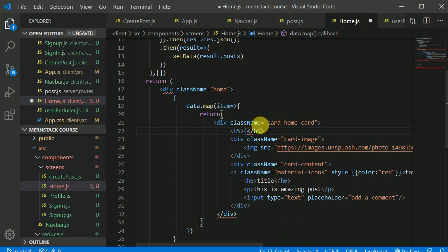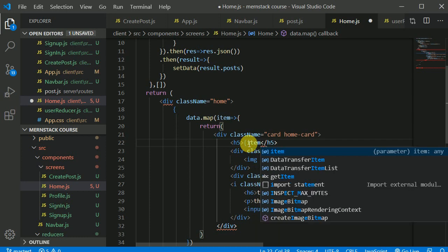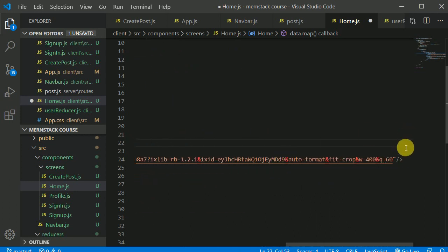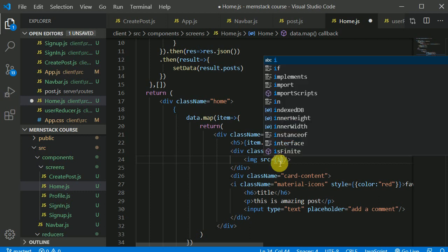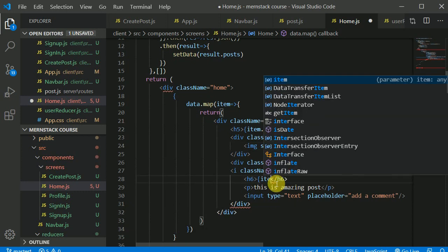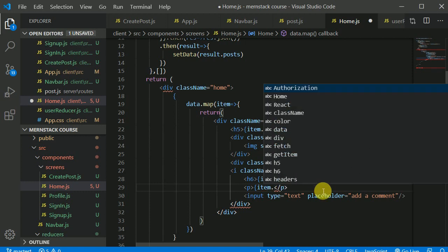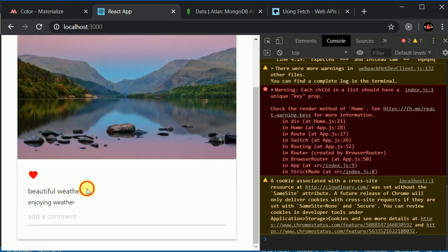Now let's make the card fields dynamic. In the HomeCard component I'll pass the posted-by name from item.postedBy.name, the image from item.photo, the title from item.title, and the body from item.body.